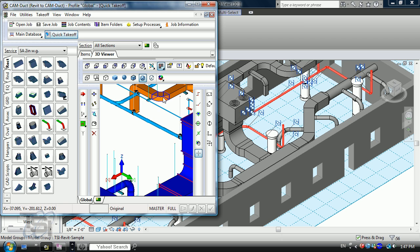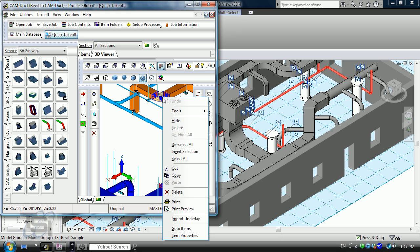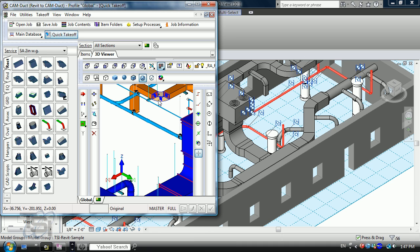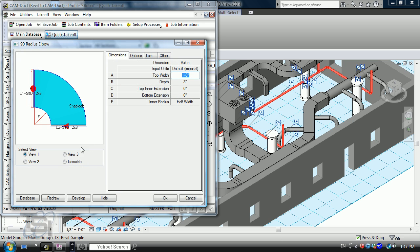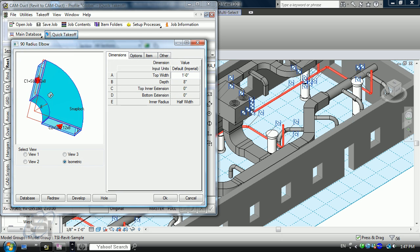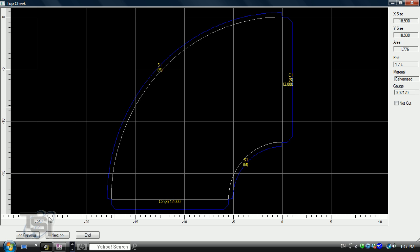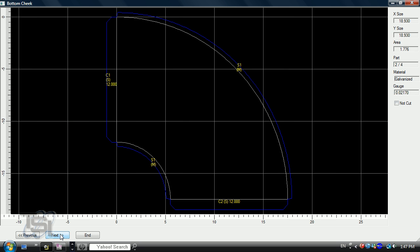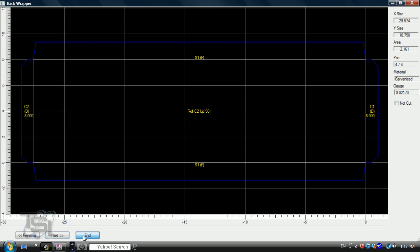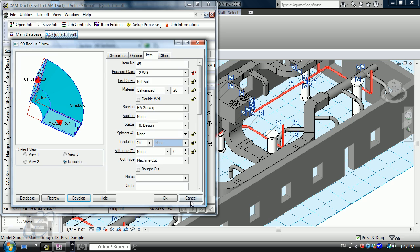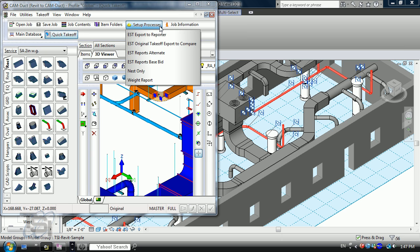Now each one of these components right here is also hooked to our estimating system. If I right click on that right there, the best way to do this is to show the manufacturing. So here's our component. It's using the pressure class of 2 inch water gauge to manufacture that. Here's the development of the pattern: bottom cheek throat wrap, back wrap.